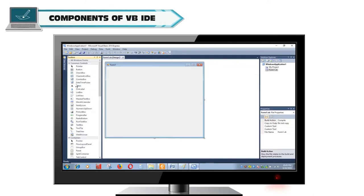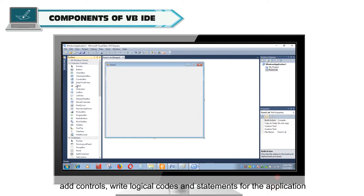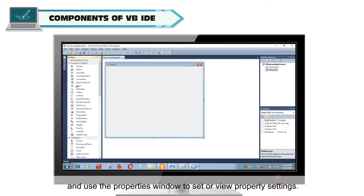Components of VBIDE. In the IDE mode, the programmers create objects, design forms, add controls, write logical codes and statements for the application and use the properties window to set or view property settings.